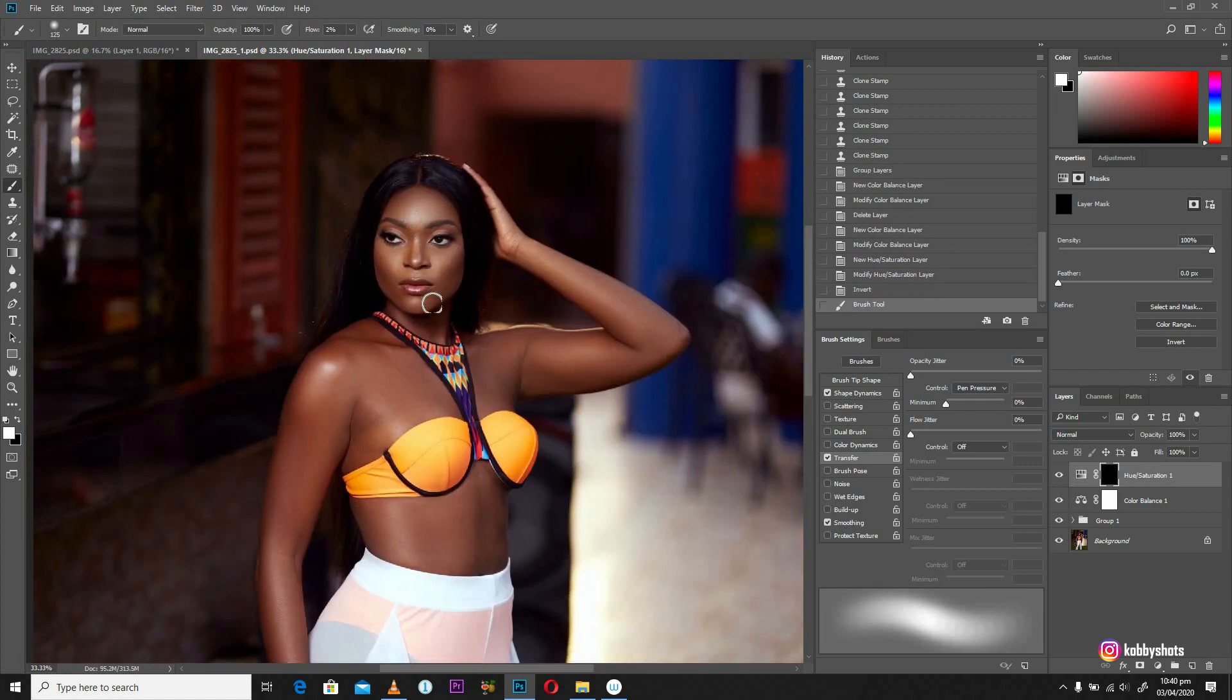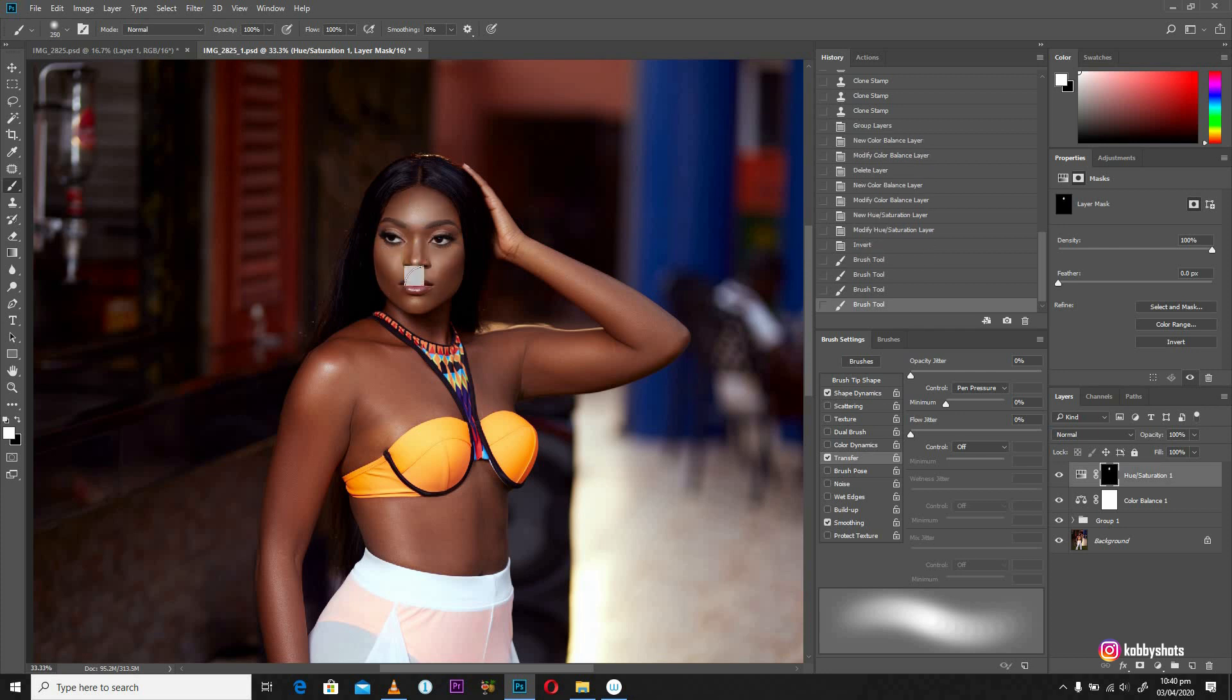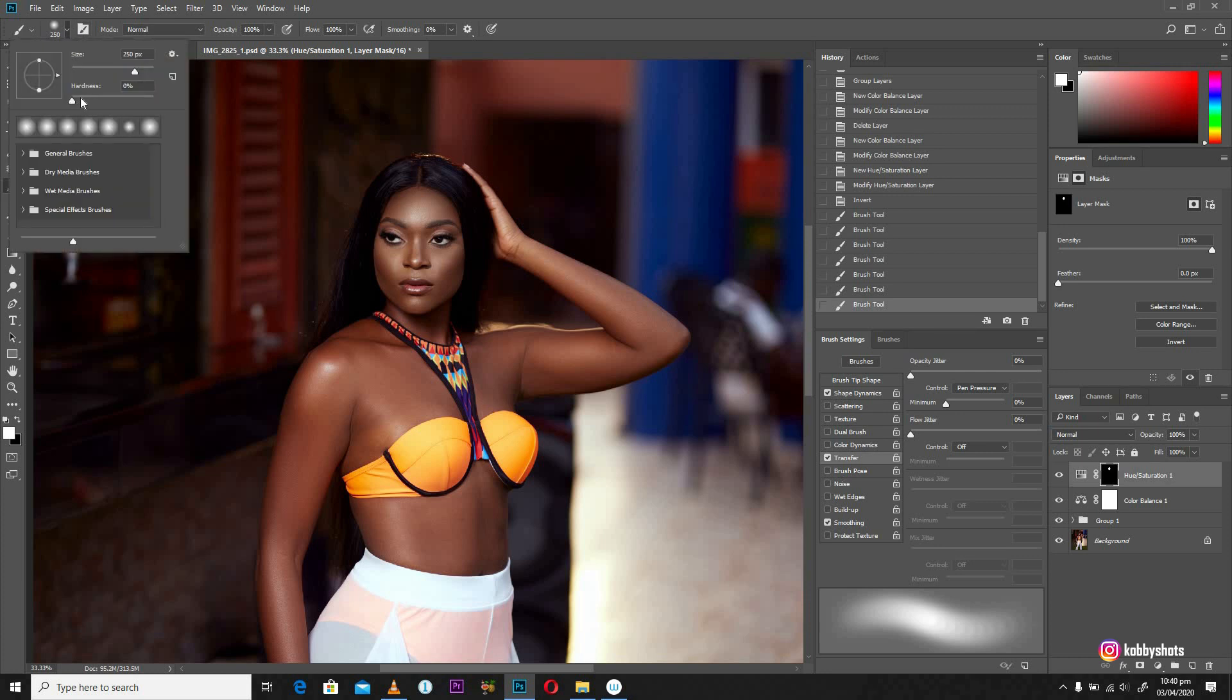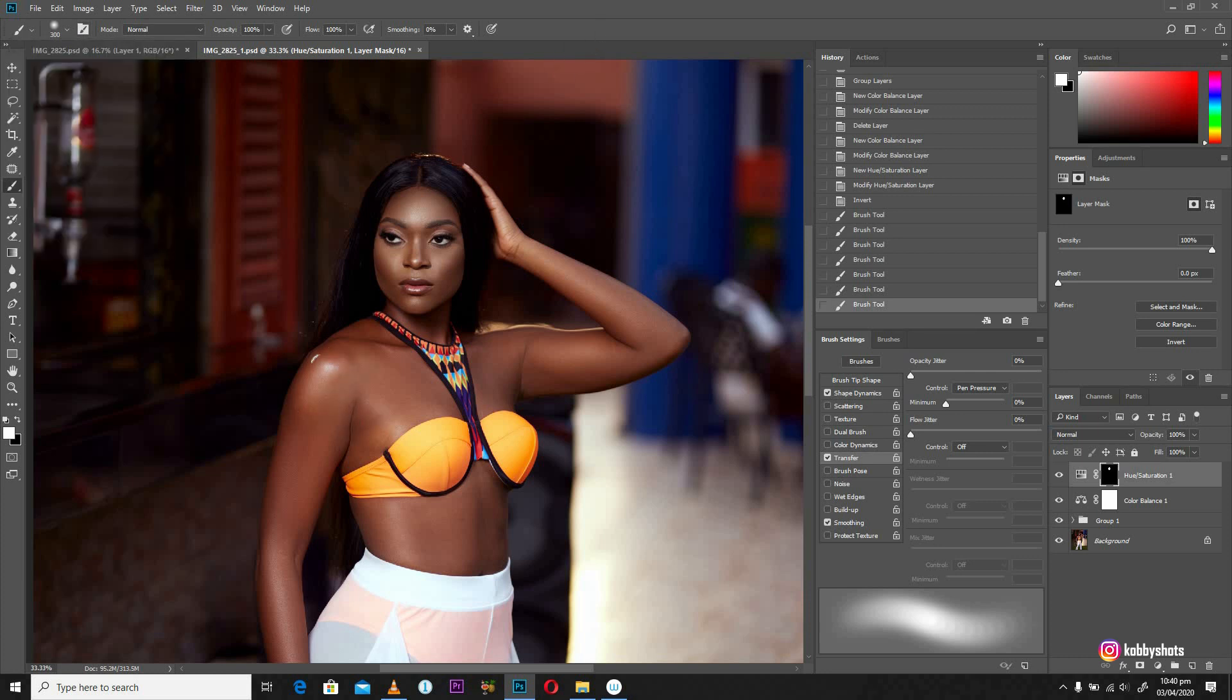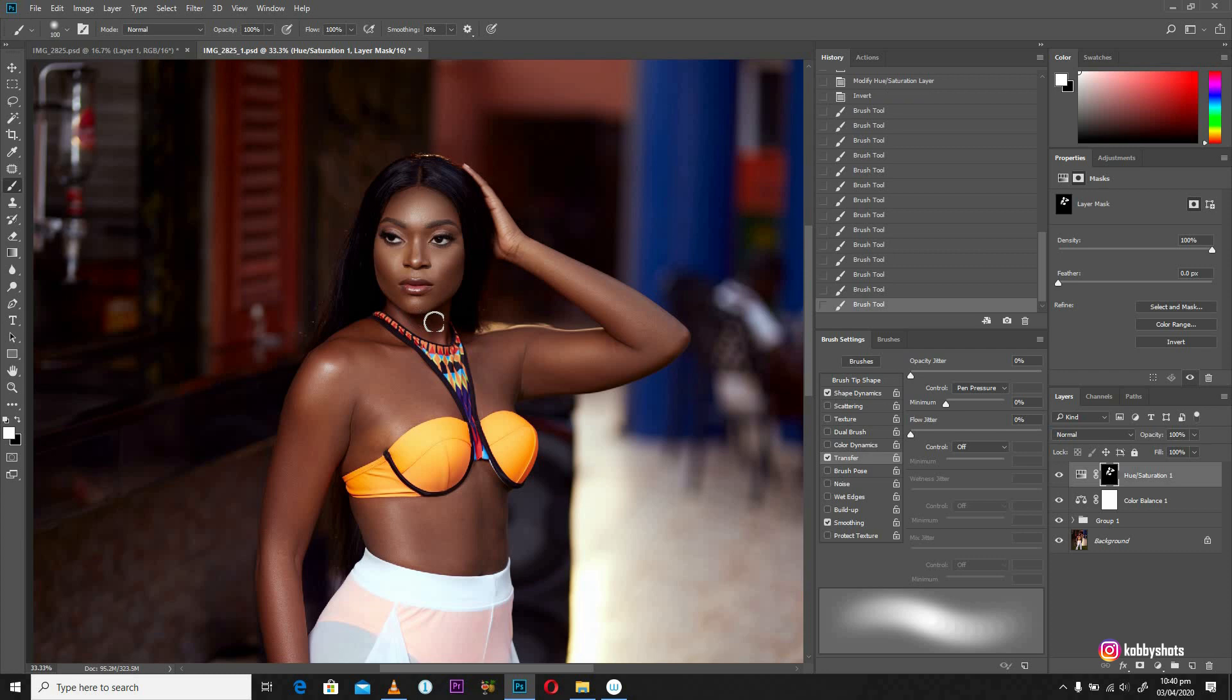So we're going to make sure that our flow and our opacity is set to 100% on both sliders. I'm going to paint through, but make sure that your brush is set to 0% of hardness to make it as soft as you can. Then we'll brush through the areas that we don't want too vibrant. Okay. So the skin particularly, all right.